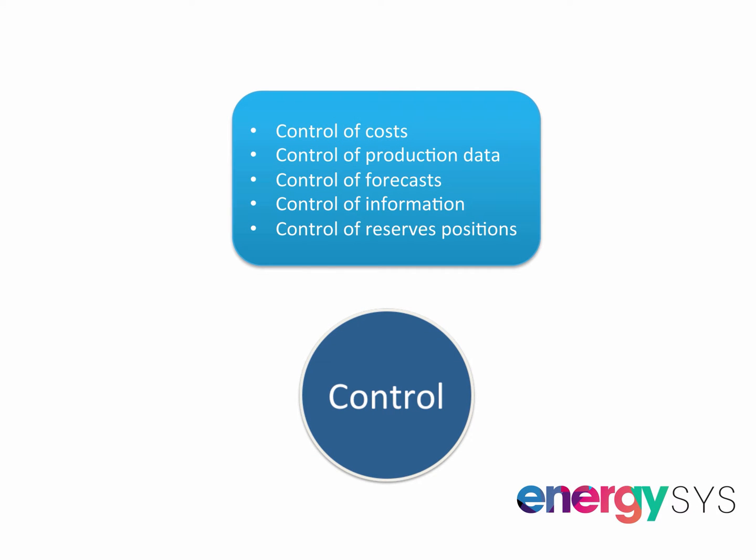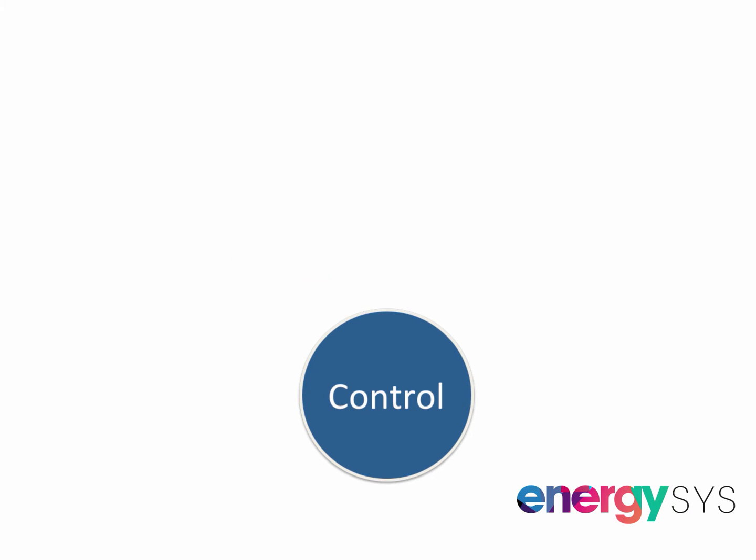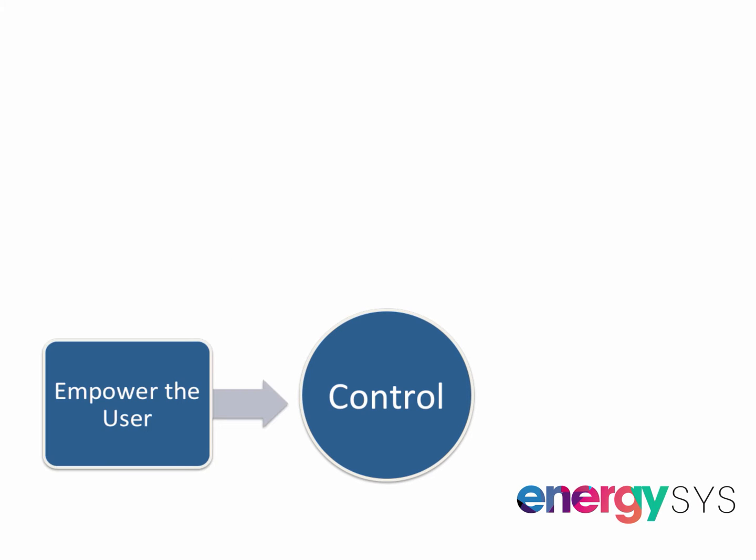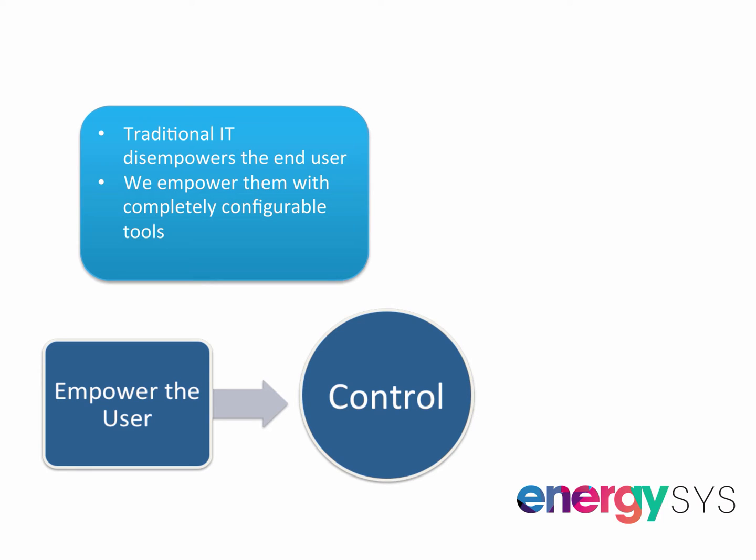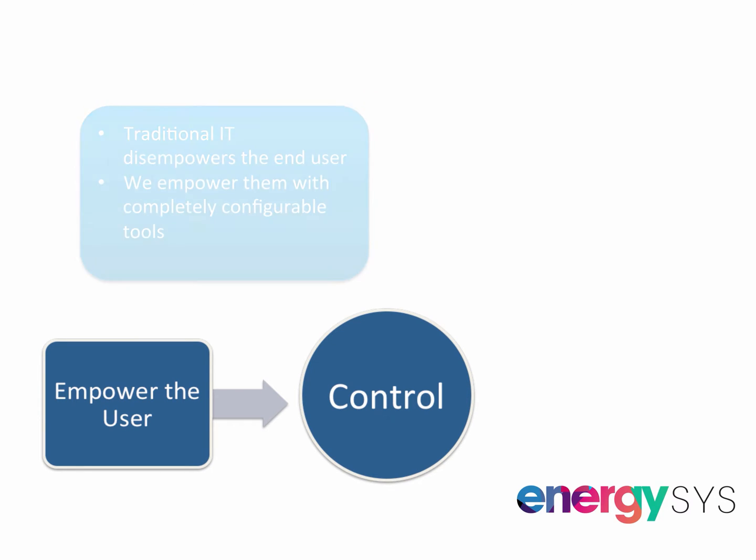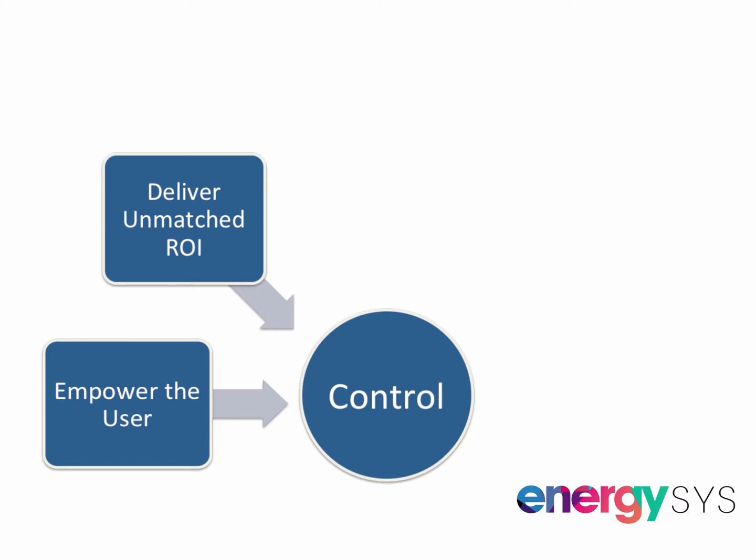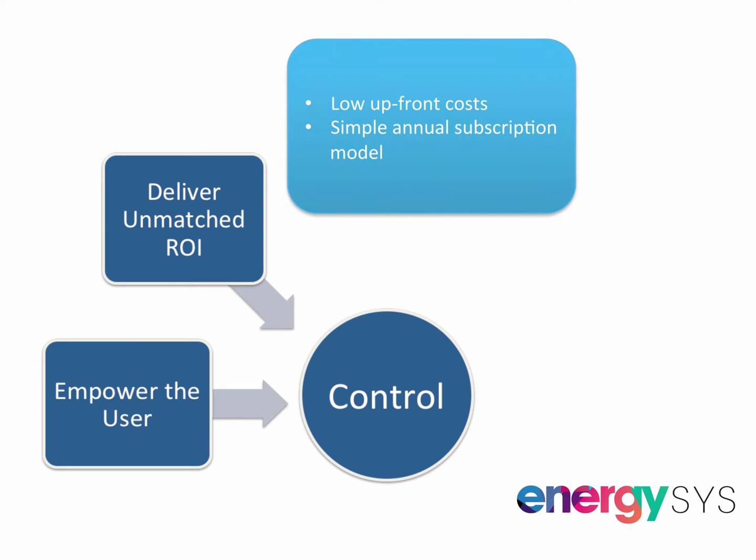We put our customers in control of costs and the quality of their production data. We empower our users, giving them a platform that is completely configurable with no need for expensive consultants. We dramatically improve ROI with low upfront costs and a simple annual subscription.